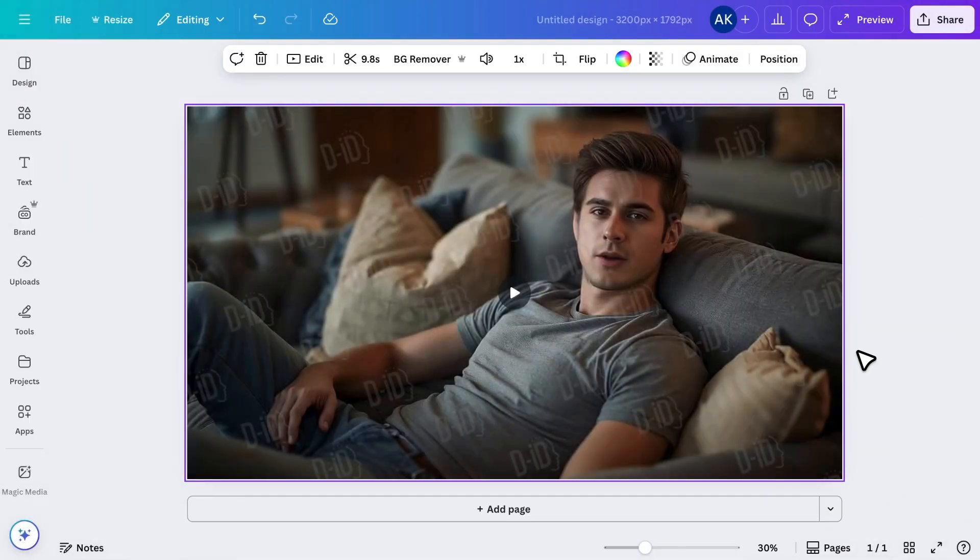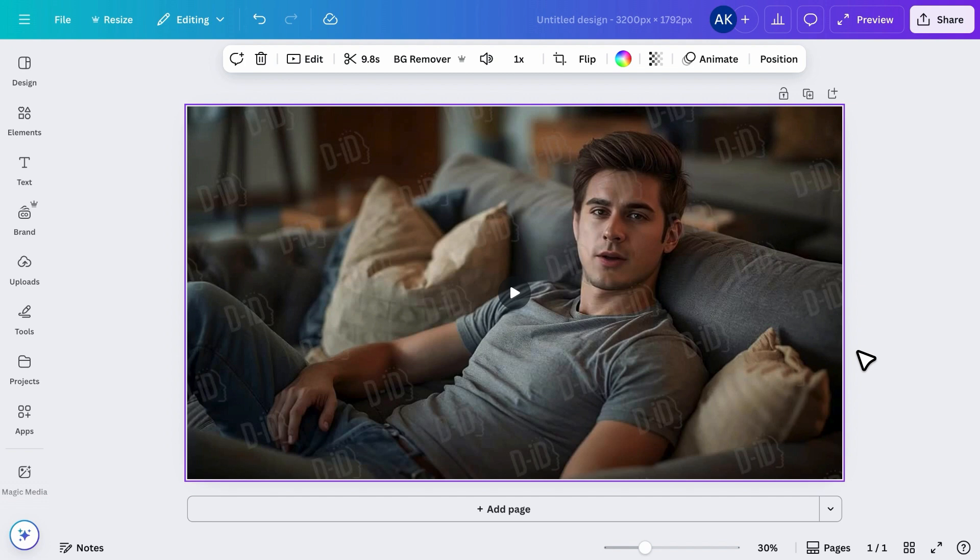I hope you found this tutorial helpful. If you want to start a faceless YouTube automation channel, make sure to watch my other video where I show you step-by-step how to create documentary style faceless videos using Canva.